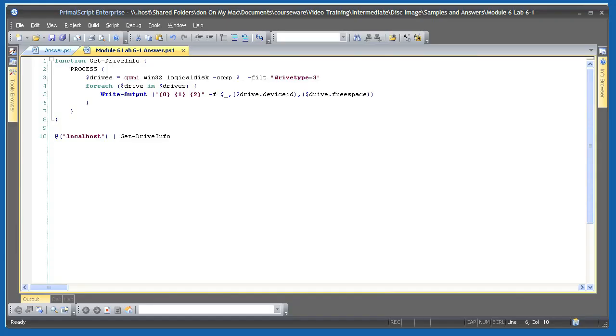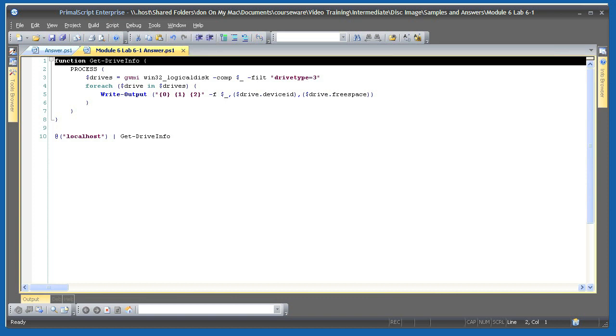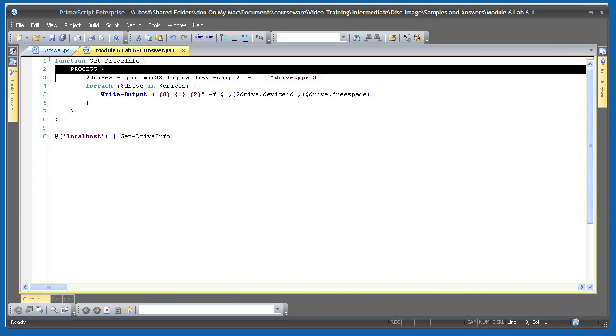Here's my solution for Lab 6-1. I want to acknowledge that the conditions of the lab instructions definitely push you in a direction that's perhaps less PowerShell oriented, meaning you probably could have accomplished this task with a one-liner rather than a script if you'd wanted to. But this is a script we'll be building on, so I needed you to do it this way. I've created a function called GetDriveInfo. In it, I've defined a process script block.